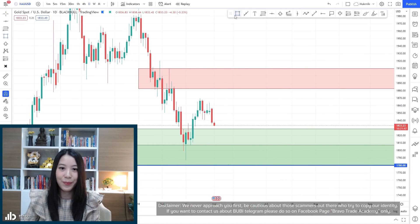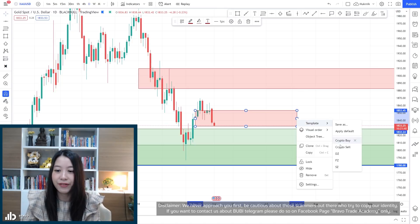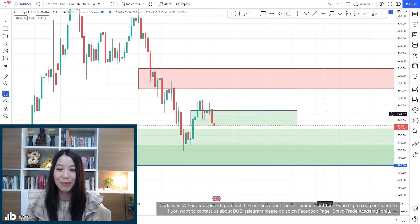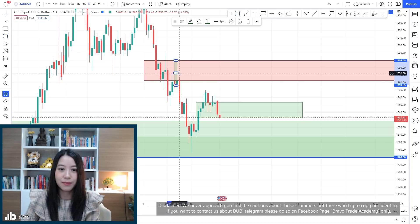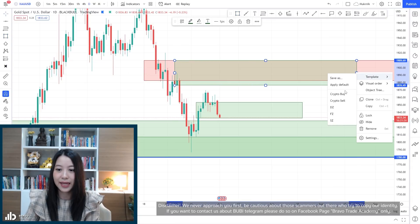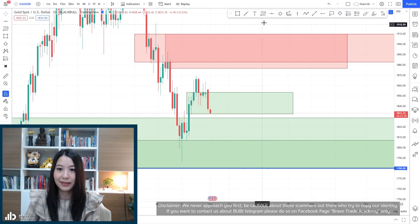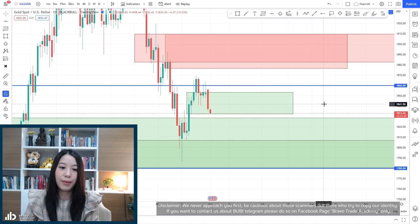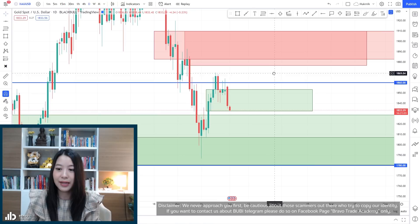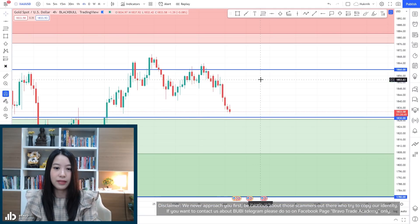For the daily time frame, this demand zone is very weak and will be removed very soon — maybe once I publish this video it will be gone. We have our supply here for the daily time frame at 1880 as always. In the daily time frame, the resistance at 1860 is very strong. As for support, I'm not quite sure in this time frame, but it's somewhere around 1830.